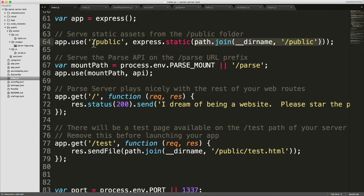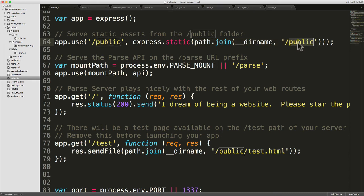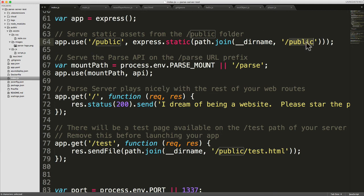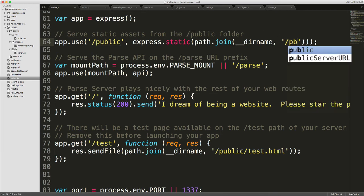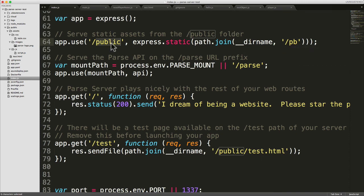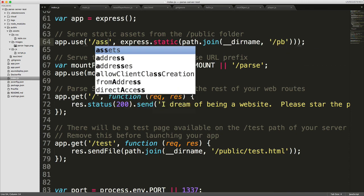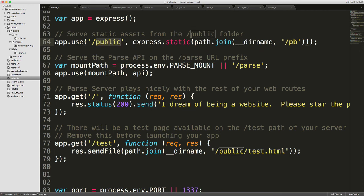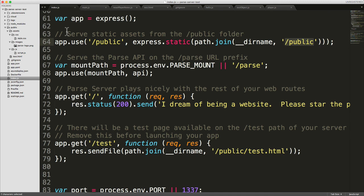So if we requested slash public slash asim.js, it would look for asim.js in the slash public folder, which you've got here. The folders don't have to match, you can call this whatever you want, you can call this PB or whatever. And you can call the URL, you can call that again anything that you want, you can call it assets, whatever you want. It's just matching something to something. So it would look for asim.js in the slash public file system folder.